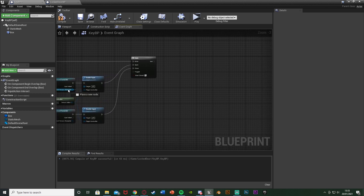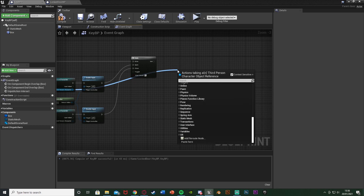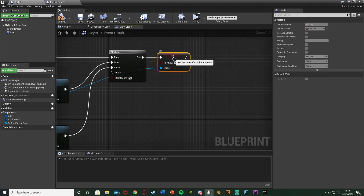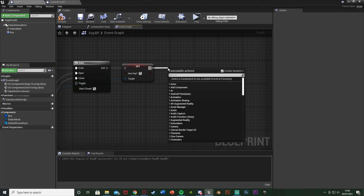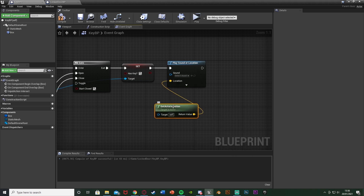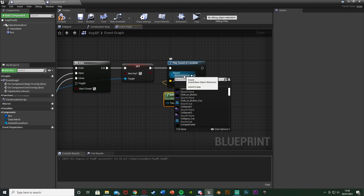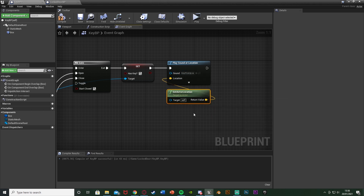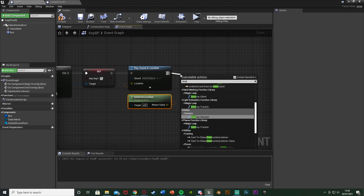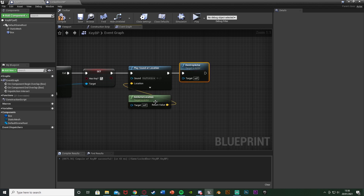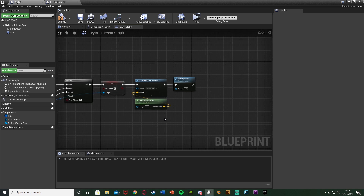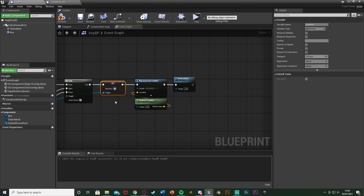Now out of the as third-person character cast, instead of get hasKey this time, we're going to set hasKey — plugging that off of the exit and setting it to true. So now the player does have the key. Off of this, add play sound at location with the location being get actor location, and set this sound as our key pickup sound effect. So when the player picks up the key, they have a sound effect to signify it. Then all we're going to do is get a destroy actor. This destroys the actor, deletes it, removes it from the scene, so the key is now gone as if the player picked it up — giving that illusion. This boolean is essentially the item being picked up.